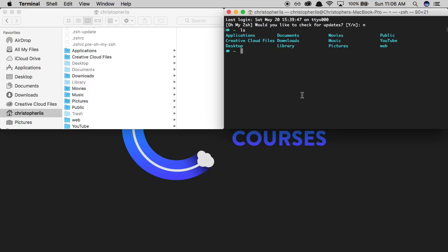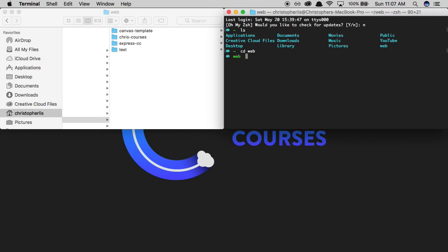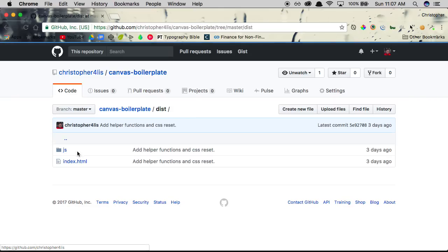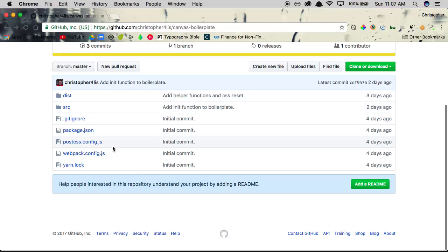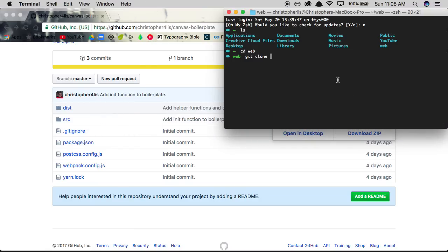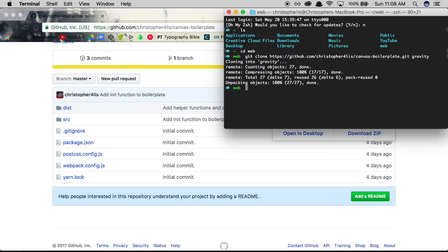We're using terminal because it's a quicker way to do certain things on your computer, and we're going to need it to run specific commands to get started with this webpack project. I'm going to cd — change directories — to a directory I like to code my projects in. I have one for web specifically, so I'll cd into that. I'm going to clone a repo using git clone — this is a repo I created for starting up on any canvas project. I'll clone it into a folder called gravity and hit enter, and it's going to download everything into that folder.